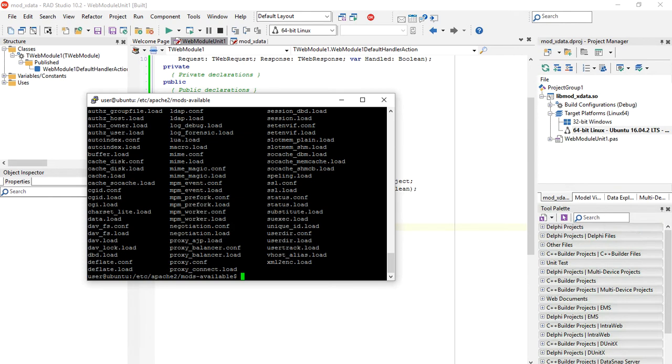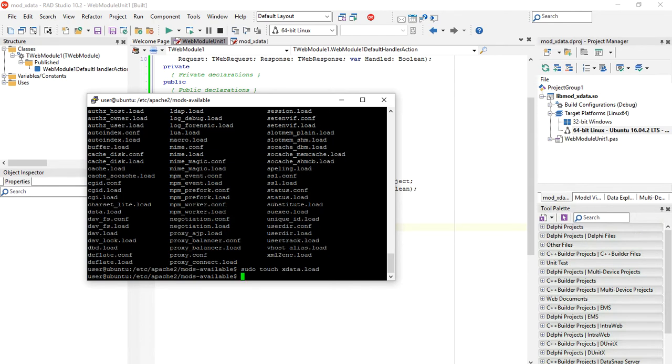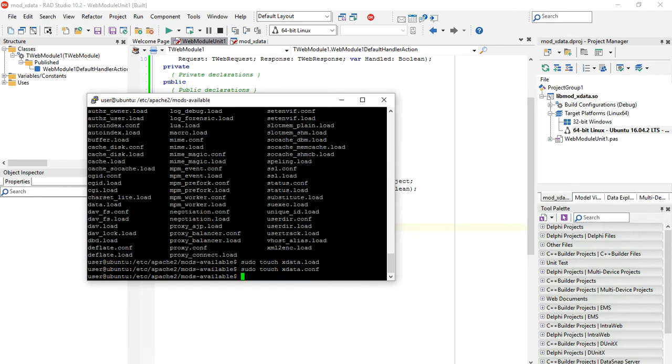We just need to create two files here, .load and .conf, and add some configuration to load our module. First, let's create our first file using touch command, which is xdata.load, and another one, which is xdata.conf.